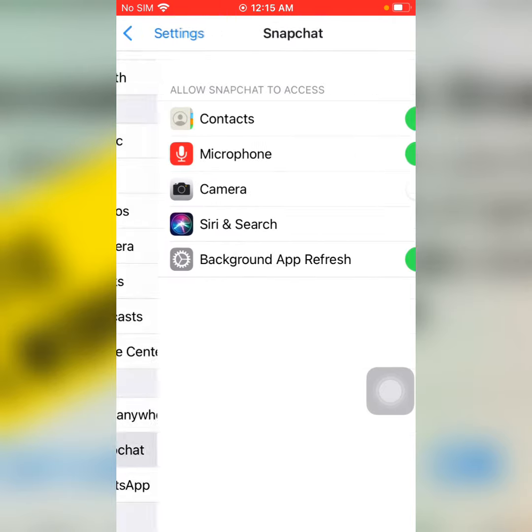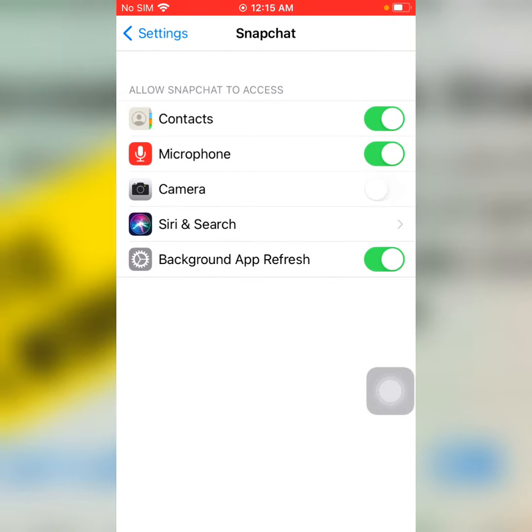There you can see many options: Contacts, Microphone, Camera. There you can see Camera is disabled, so tap on it.